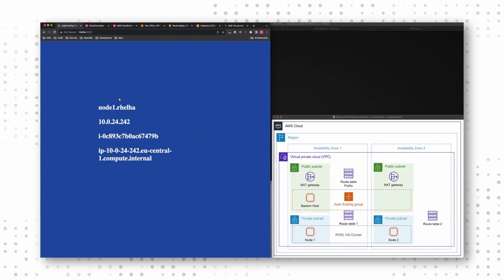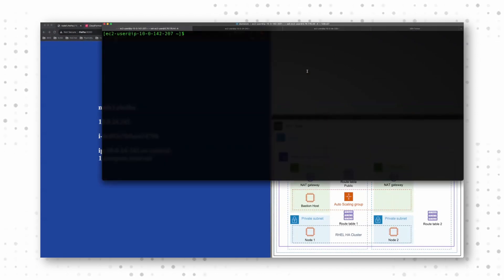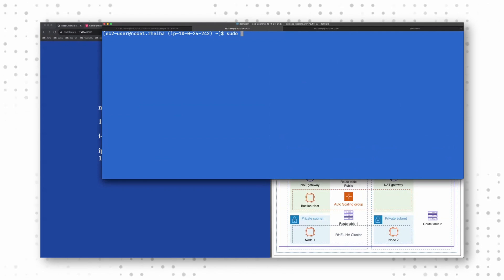When we take a look into the console, that's my cluster node one. I check the cluster health status. I can see that's my relha cluster. I have two nodes.